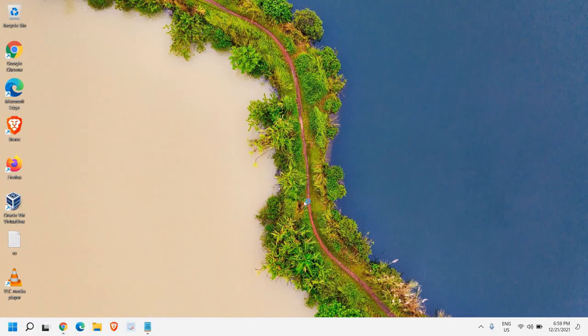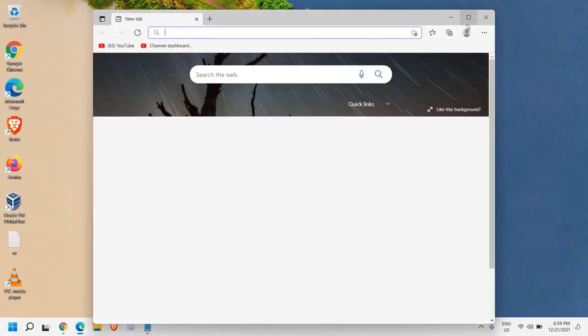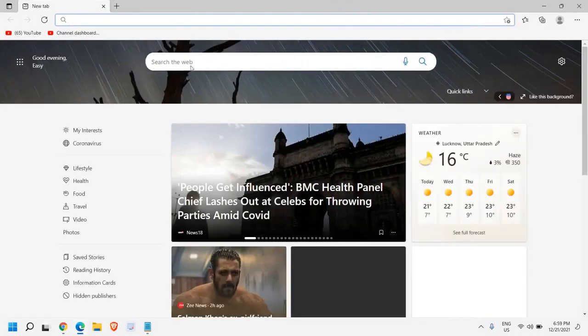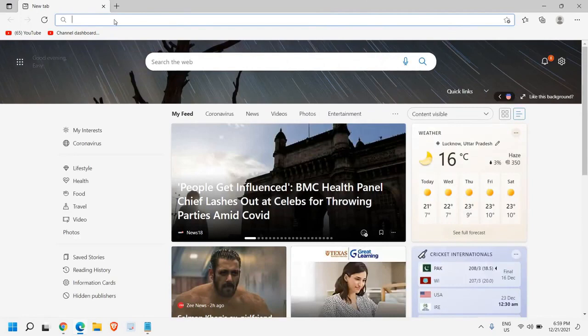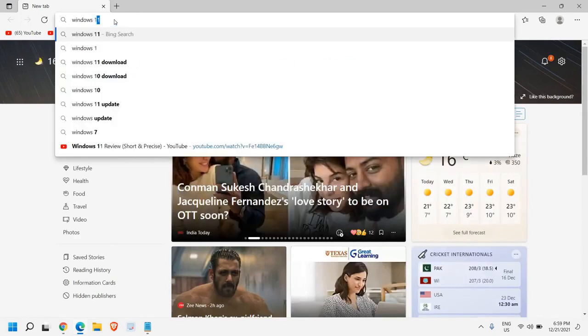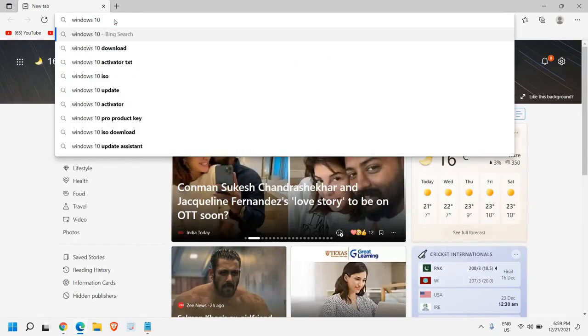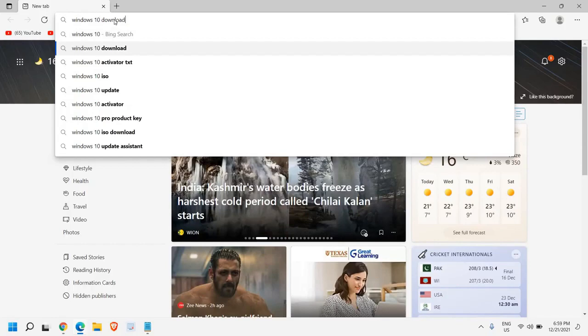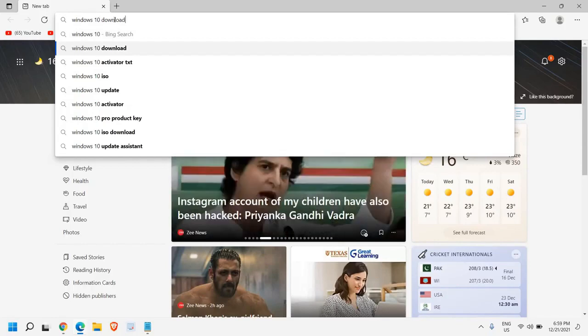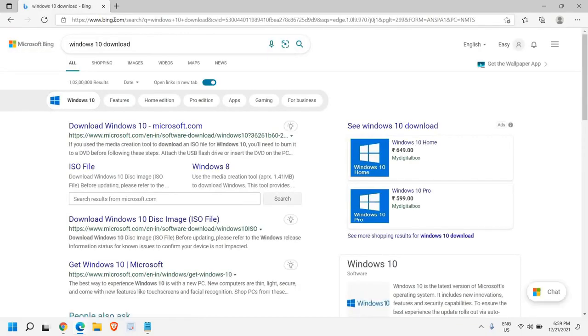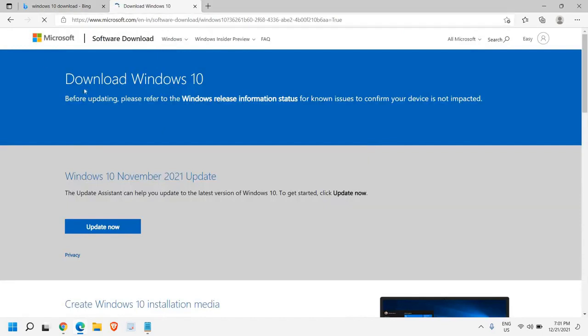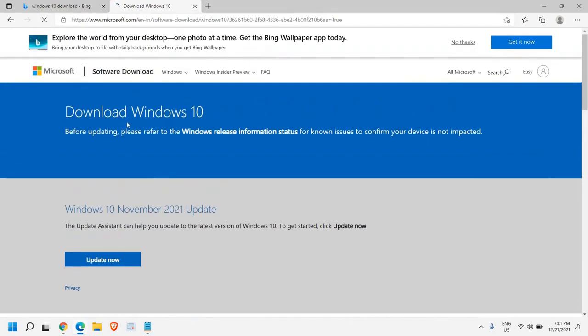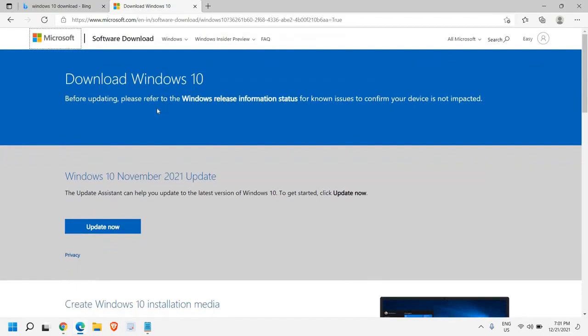Now open any of your favorite browser and once it is opened, here we need to type Windows 10 or Windows 11 down. We are going to create a Windows 10 installation media. So I'll just click on that and we need to go to download Windows 10 Microsoft. So once you open the link, it will open up like this and I will mention this link in the description box as well so that you can open it.